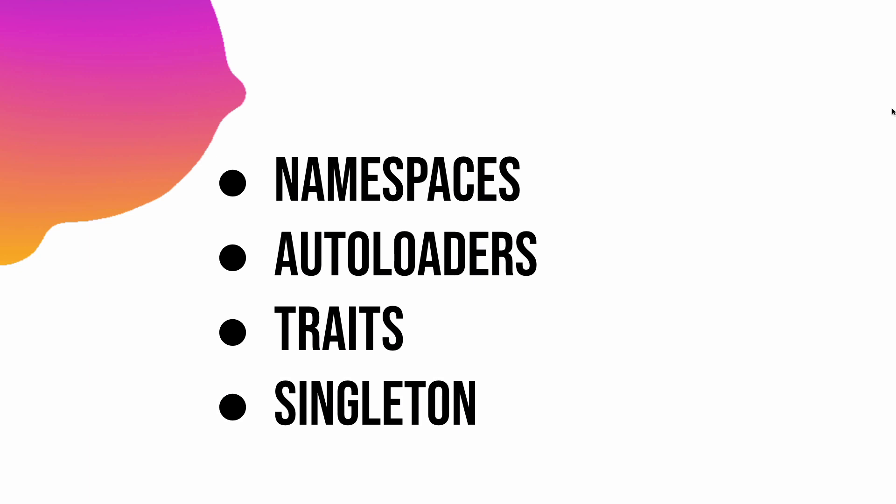I know some of you will say to me that it's a WordPress course, so why are we discussing namespaces, autoloaders, traits, and singleton?